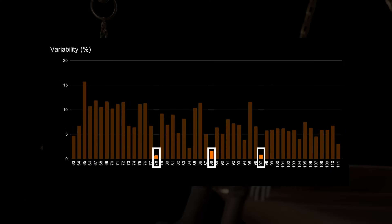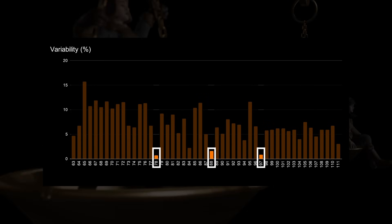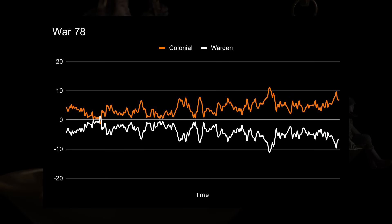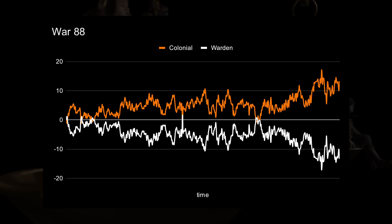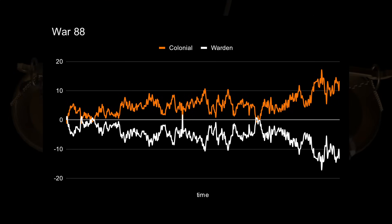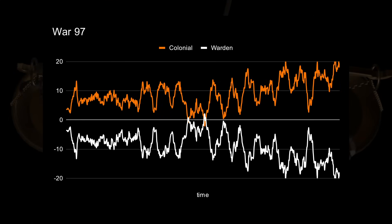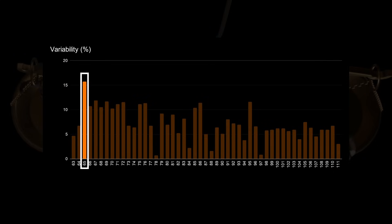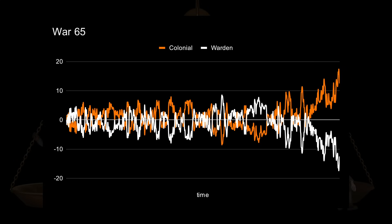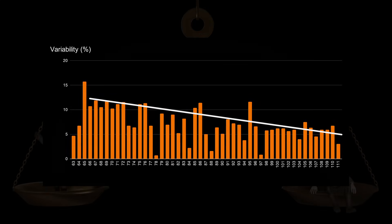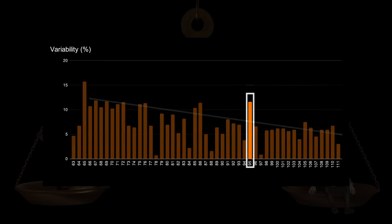Calculating this for all wars and plotting it, we see three wars standing out with a very low variability. War 78, 88, and 97. Looking at their overpopulation difference charts, we see that those wars were absolutely dominated by one faction. War 78 saw the Colonials outpopping the Wardens 99.1% of the time. In War 88, the Colonials outpopped the Wardens 97.1% of the time. And in War 97, they outpopped the Wardens 99.1% of the time. On the other side of the stick, we see War 65 stands out as a war with a high variability. And the further we get in the timeline, the lower the variability gets. Where War 95 stands out as the last war with a variability of above 10%.